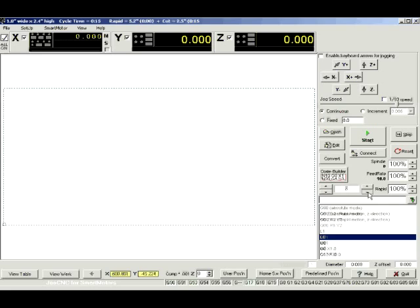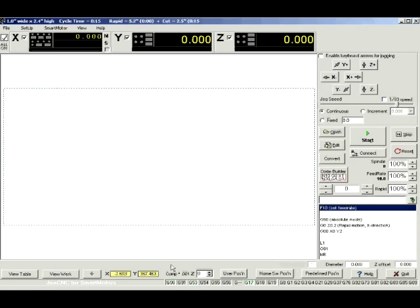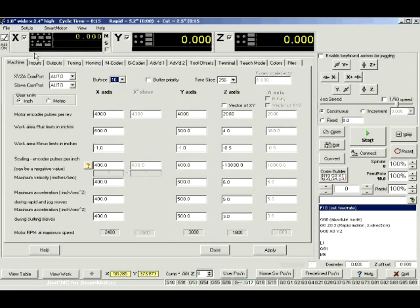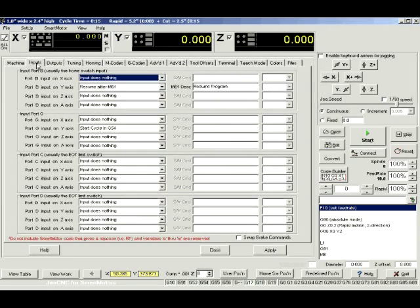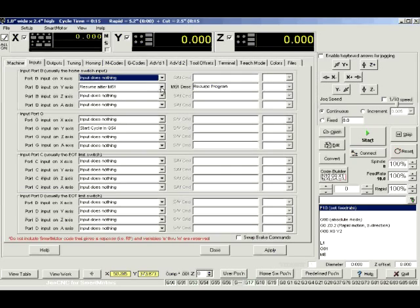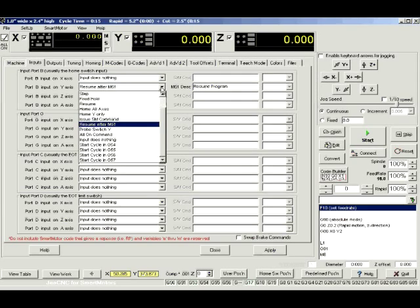That's just line increments. Now if I go to Setup and I select Machine Settings, you'll notice that I'm going to the Input tab and this is where I have my IOs set up. For port B on the Y axis, I have Resume After M51.